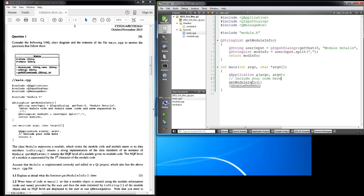Inside the main function I've added a call to getModuleInfo just so that when we execute it you can see that it actually runs. The question states: the class Module represents a module which stores the module code and module name in its data members. The toString returns a string representation of the data members of an instance of Module. The getNqfLevel returns the NQF level of a module given its module code — the NQF level is represented by the fifth character of the module code. We assume the module is implemented correctly and added to a Qt project which also has the above main.cpp file.